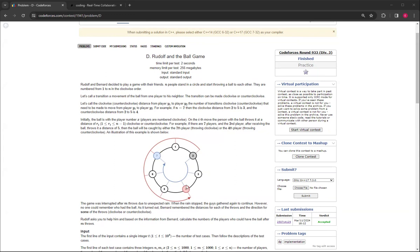If you did it clockwise, then it would be one, two, three, four, five, and it would be player seven. That's basically what the distance means, clockwise and counterclockwise.